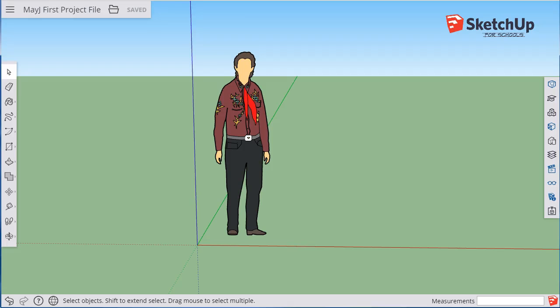Hi, this is the second part of an orientation set of videos for SketchUp for Schools. In this video, we'll take a look at basic navigation tips for beginners.